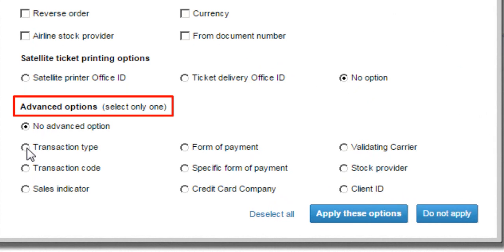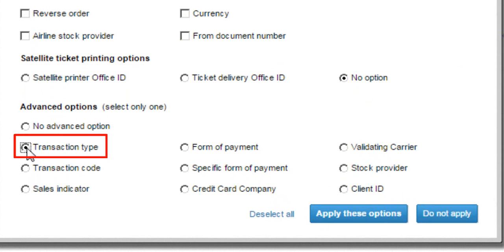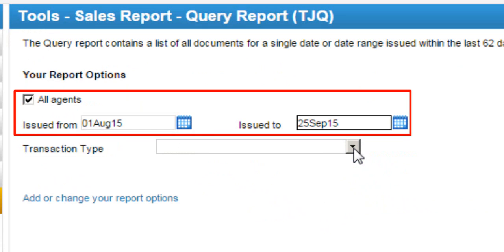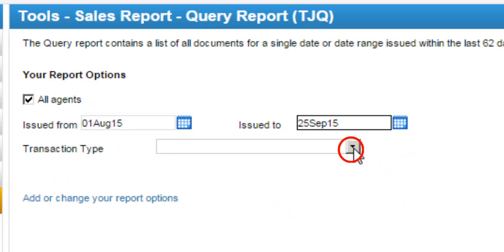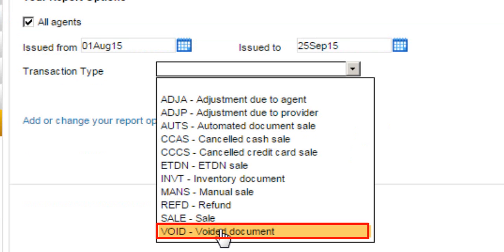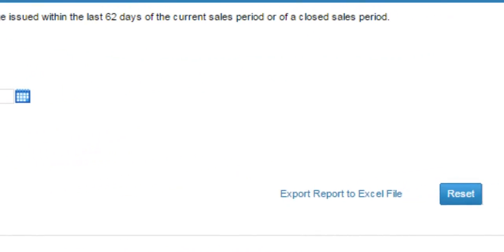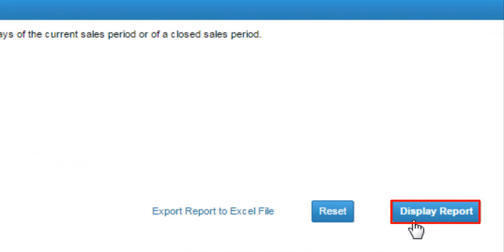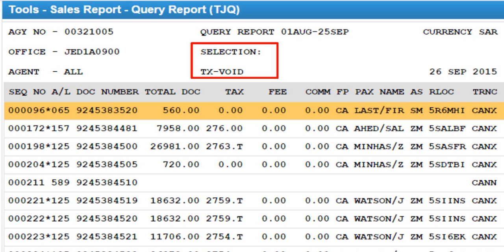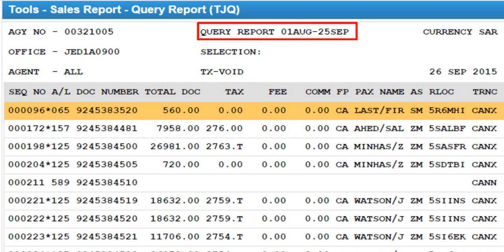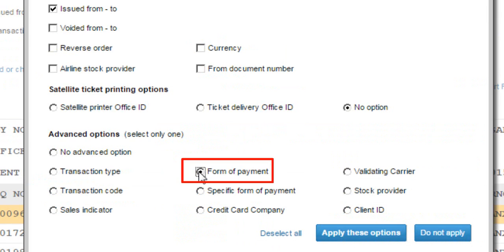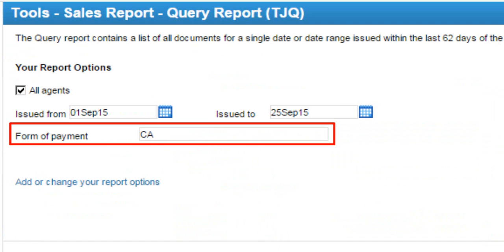You can also choose an advanced option — for example, Transaction Type. Enter the Issued From and Issued To date, then select the required transaction type — for example, Void Document, and click on the Display Report button. Here the selection type is shown as Void. For the form of payment option, enter a form of payment type other than credit card, such as CA, then click on the Display Report button.